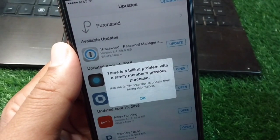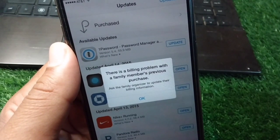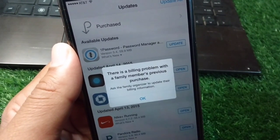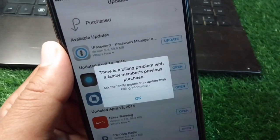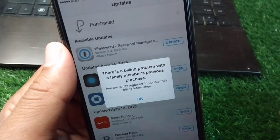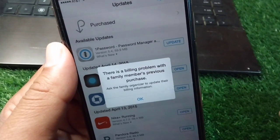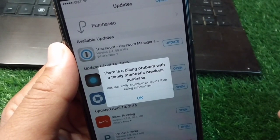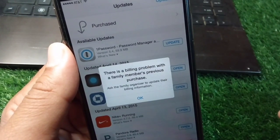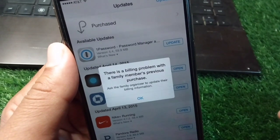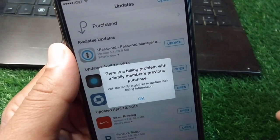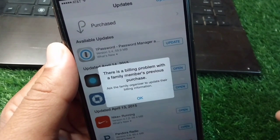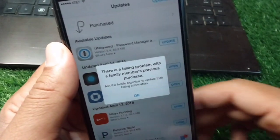Hello everyone and welcome back to my YouTube channel. In this video I'm going to show you how to fix the error: 'There is a billing problem with a family member's previous purchase — ask the family organizer to update their billing information.' If you're also facing this problem, I will show you how to fix it.